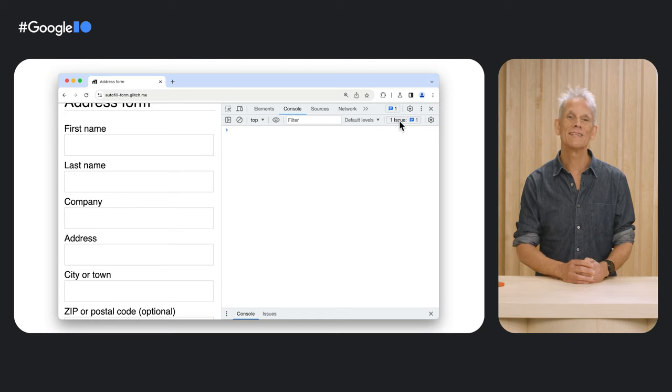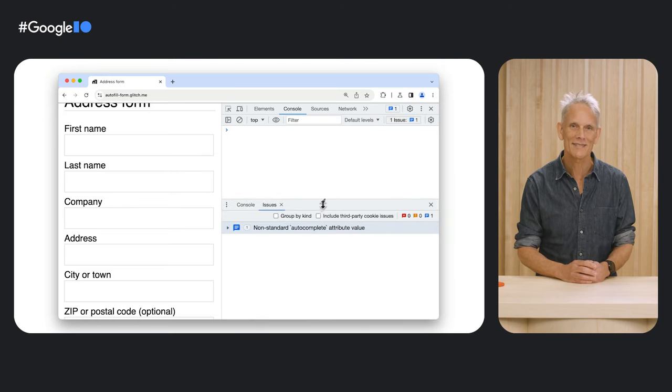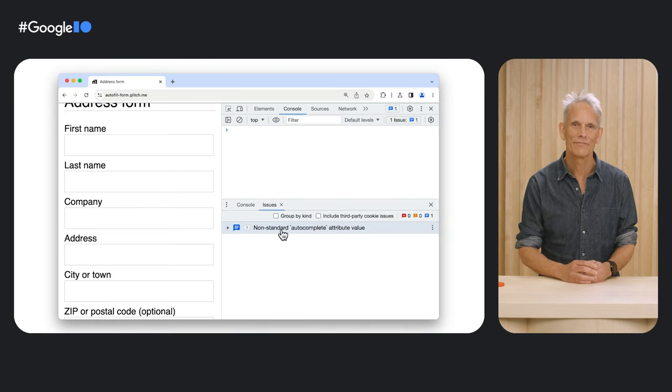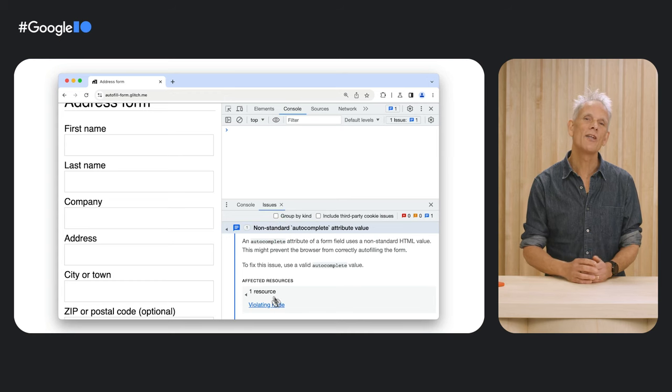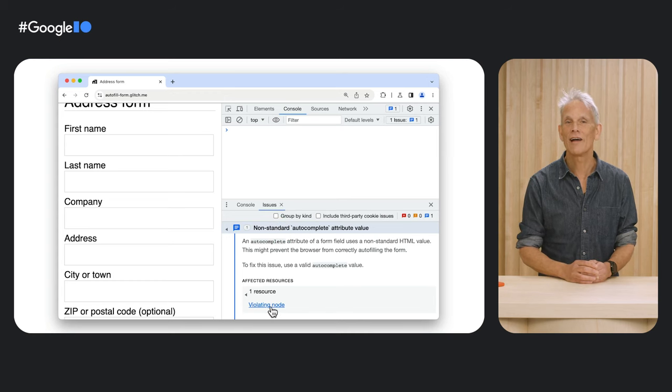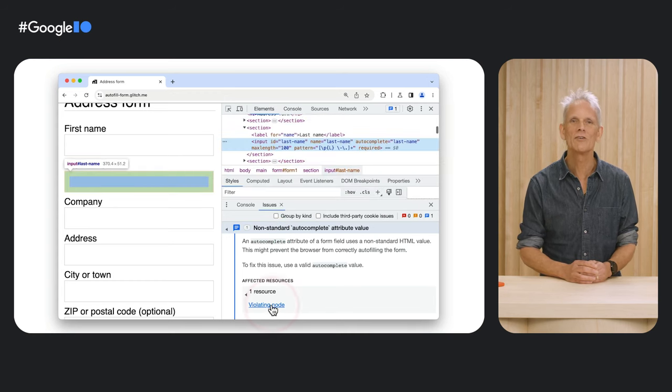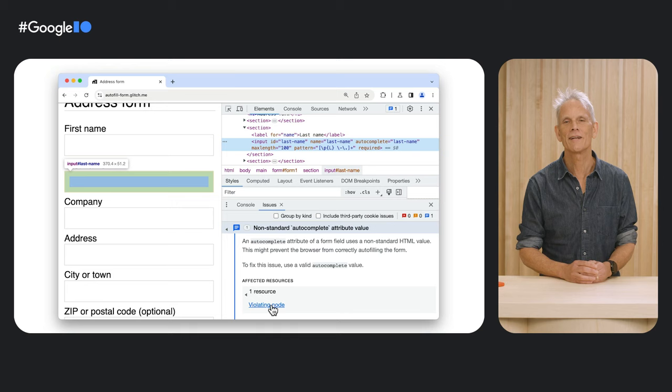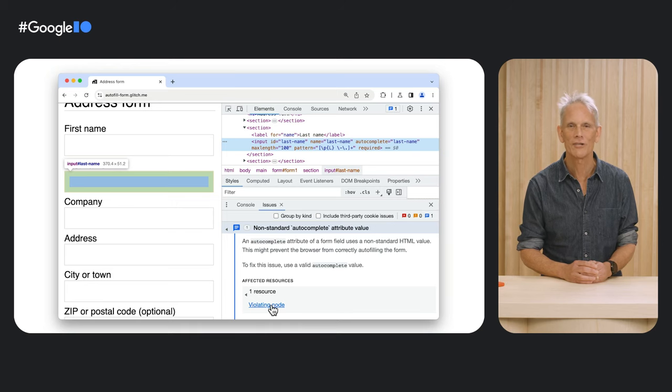Likewise, the standard value is 'family-name', not 'last-name'. If there is no appropriate value, it's better to use no autocomplete attribute rather than an approximation.